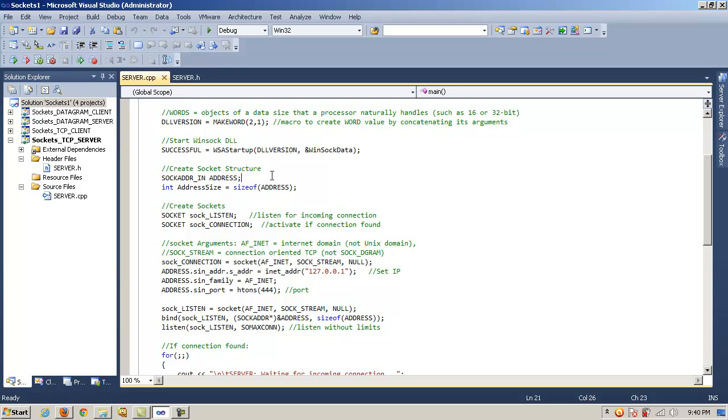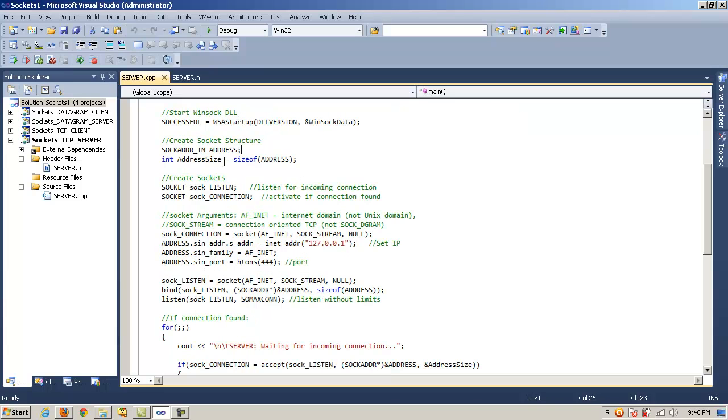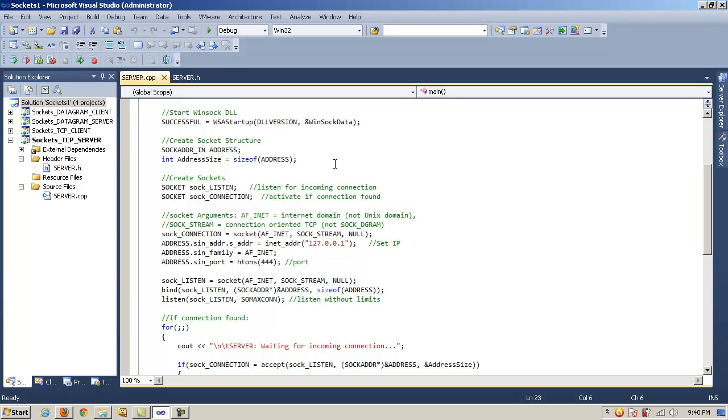The next thing we have to do is instantiate a SOCKADDR_IN, or socket address object. In this case, I called the instance address. And we want to go ahead and get the size of, in this case address. We're going to store that in an integer called address size, because we'll make use of that later. And we can return that value with the method sizeof. Next, we have two sockets here. One for listening on, and then one for making a connection with the client when a connection request is detected.